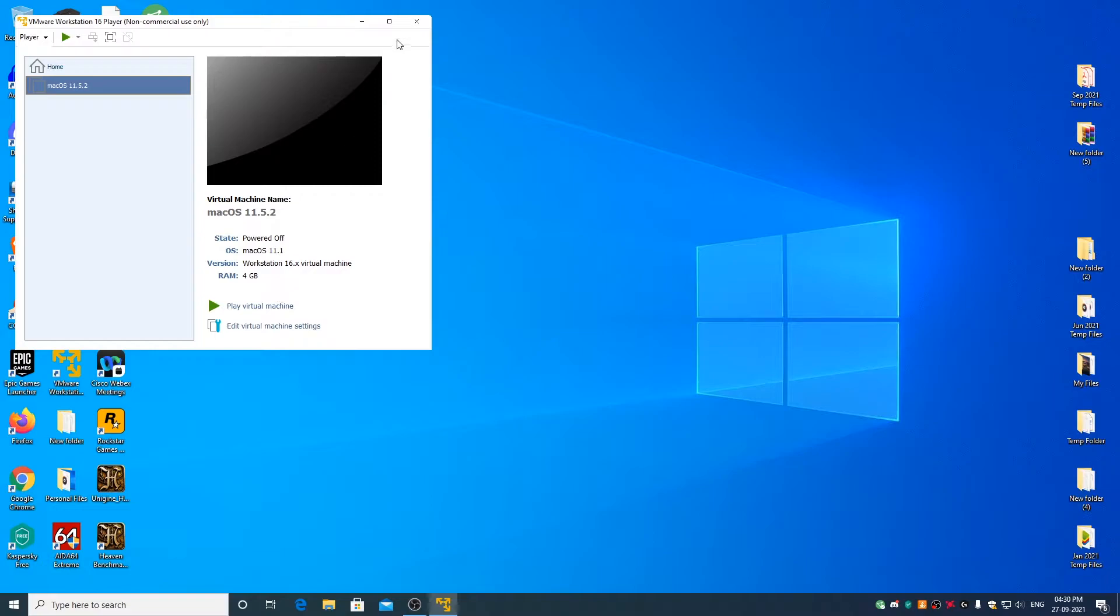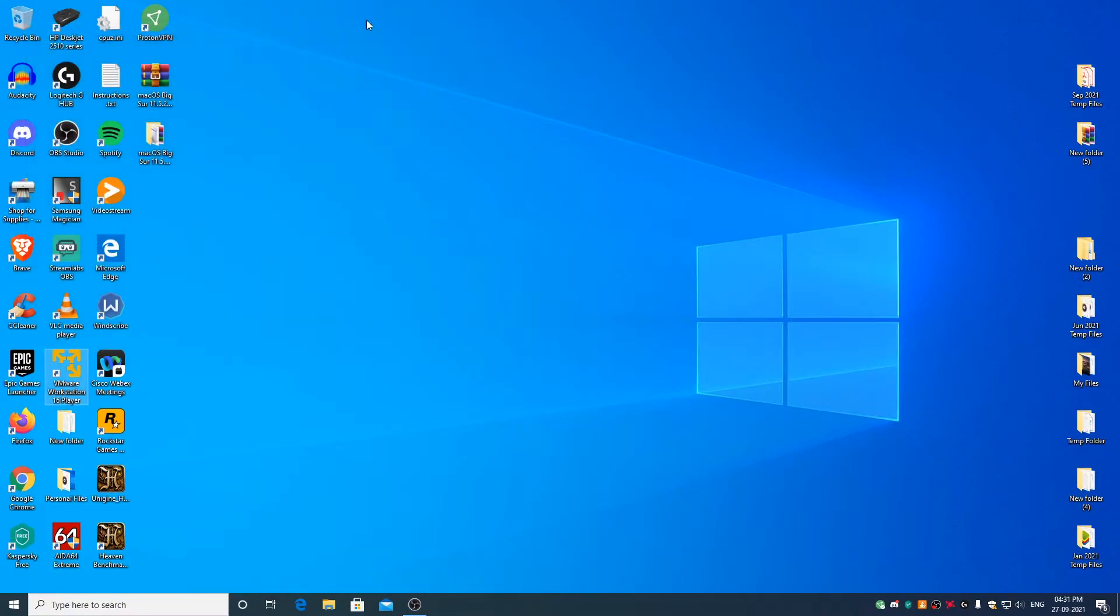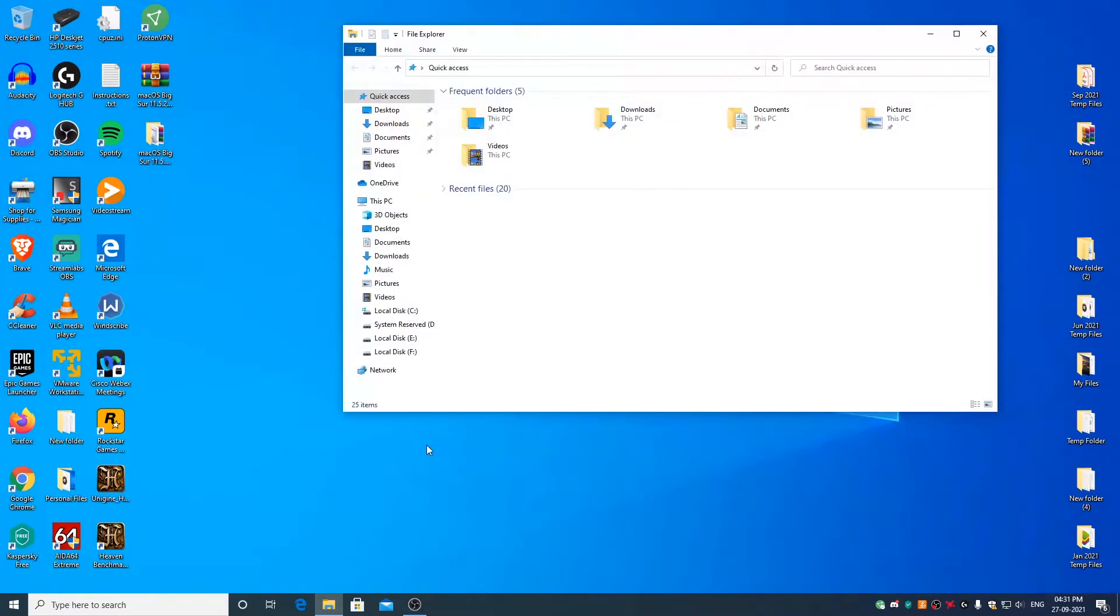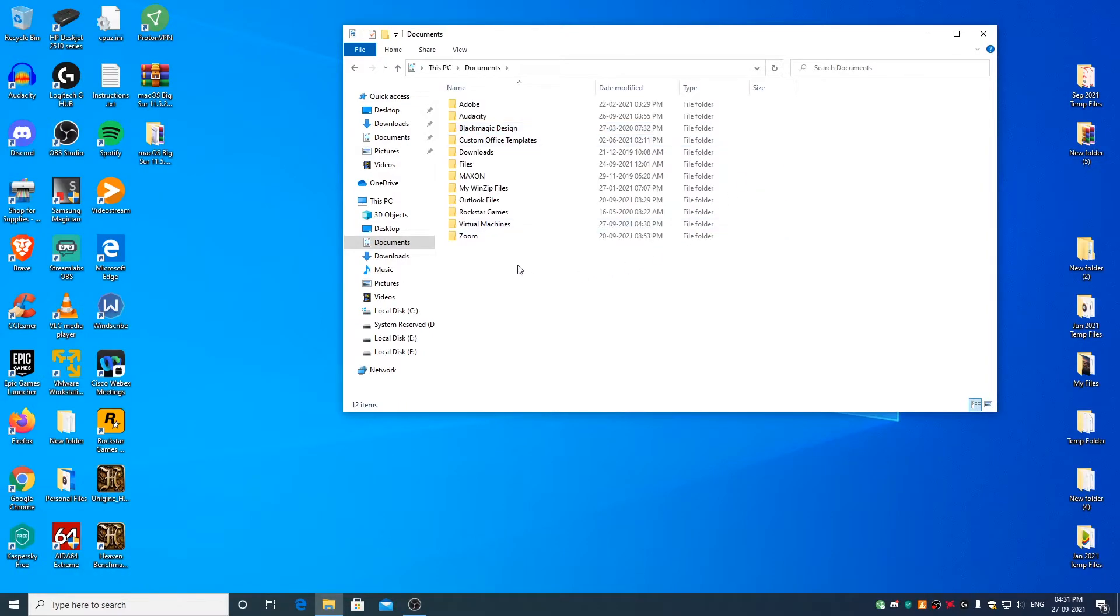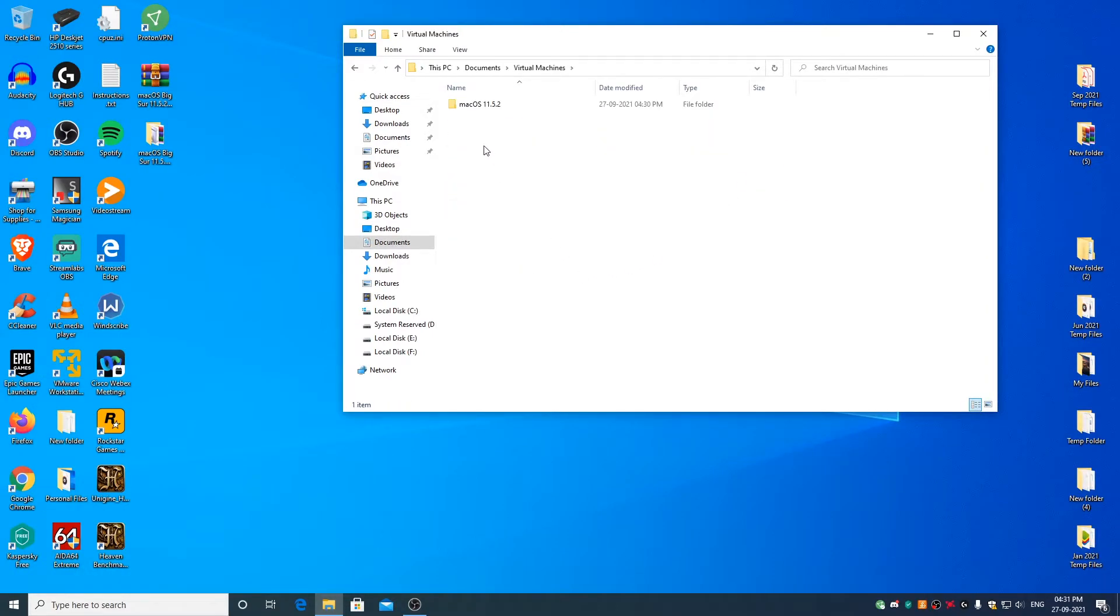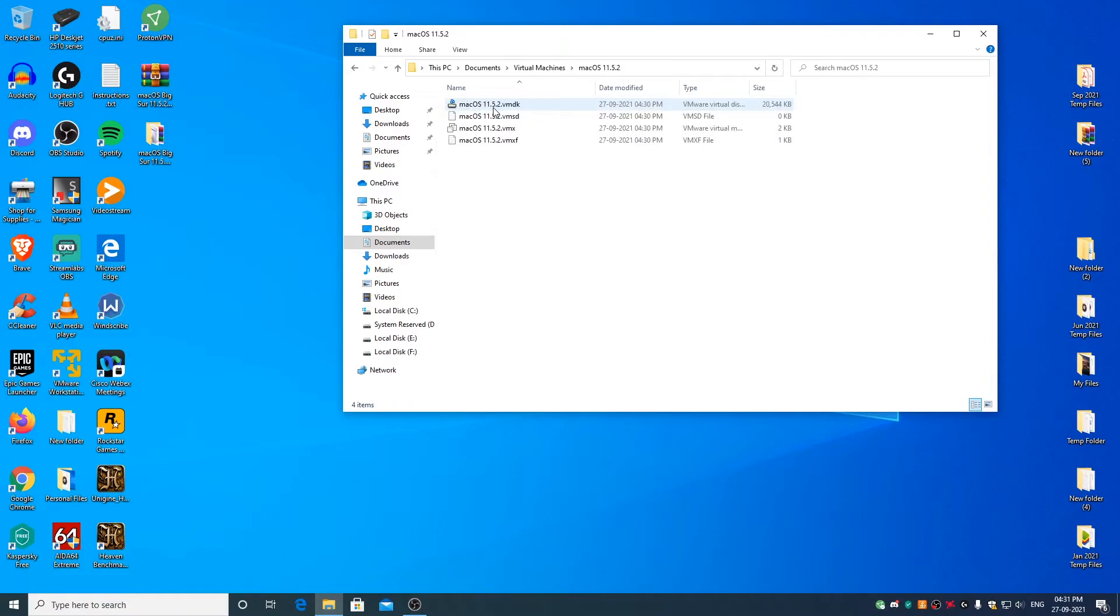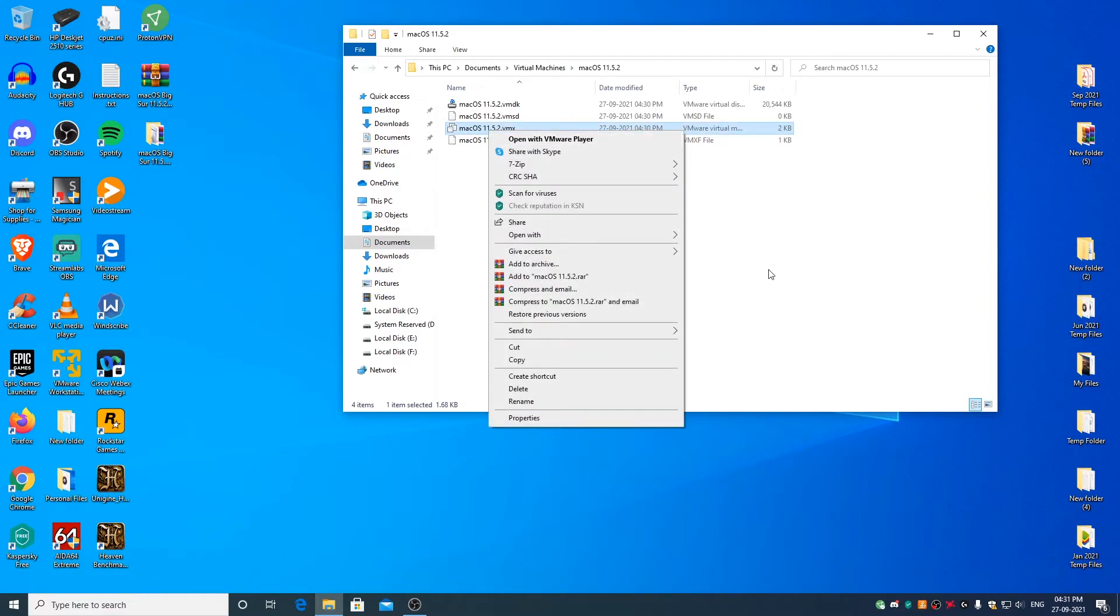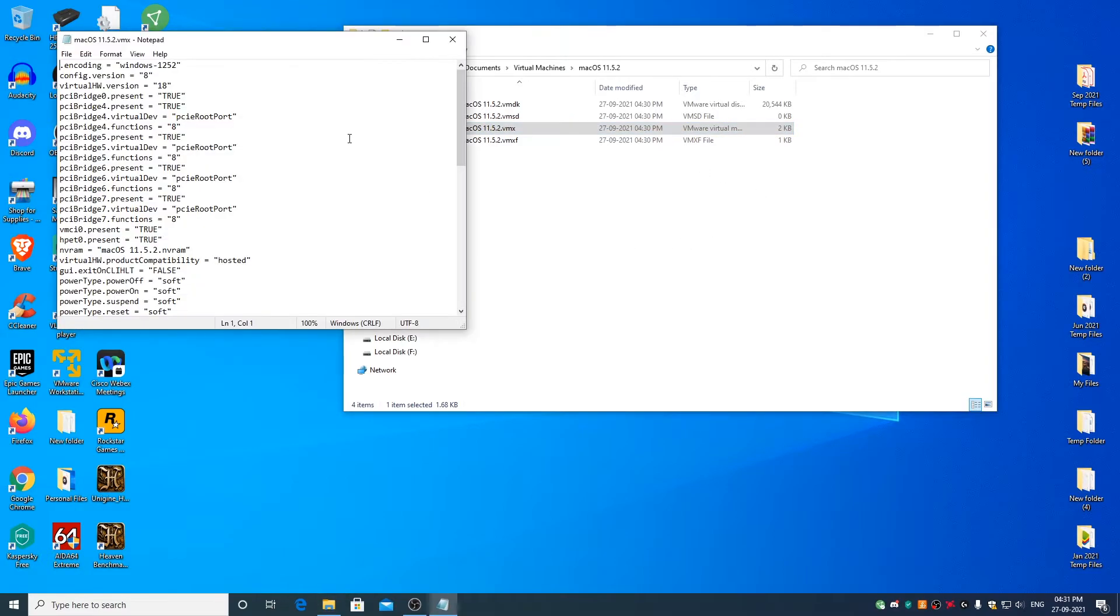Close the VMware Player. Now go to the documents folder, virtual machines folder, macOS 11.5.2 folder. Right click on macOS 11.5.2.vmx file and open it with notepad. Click on minimize.